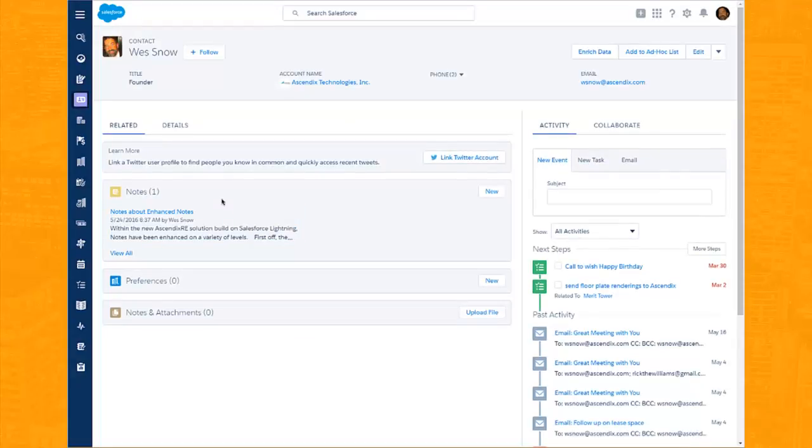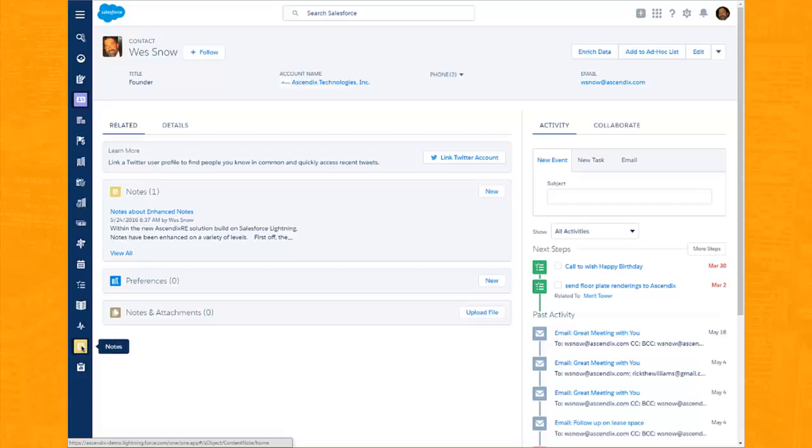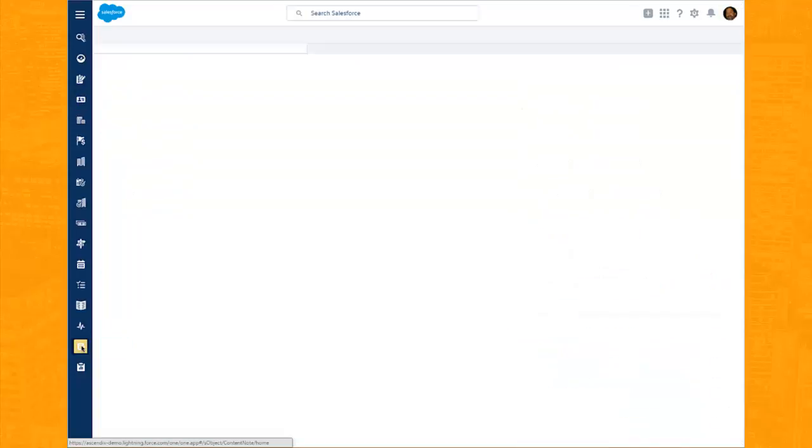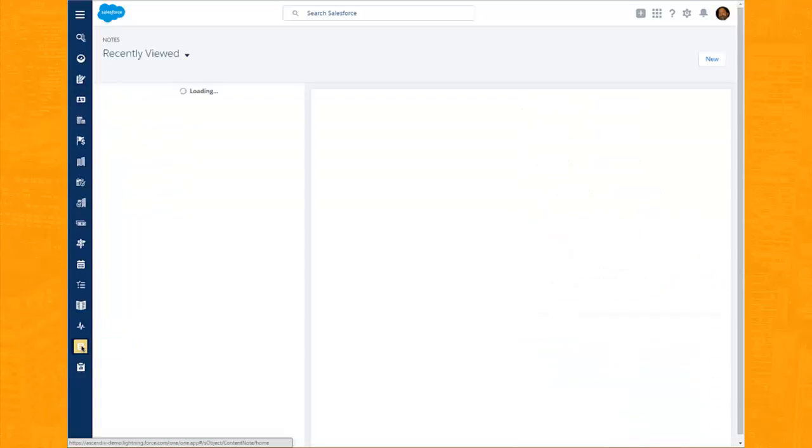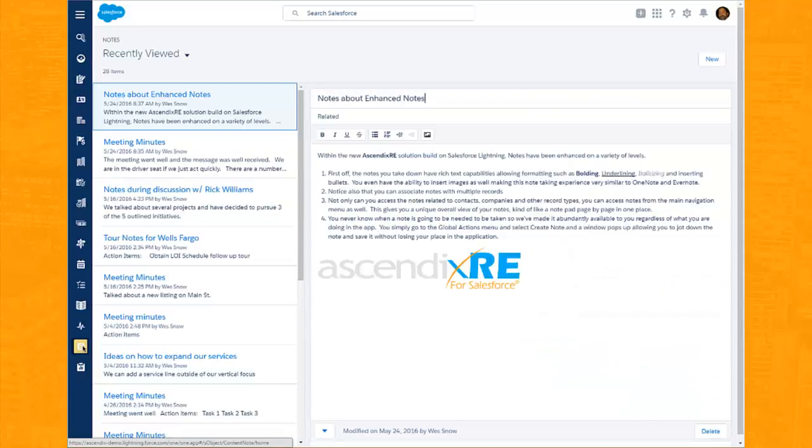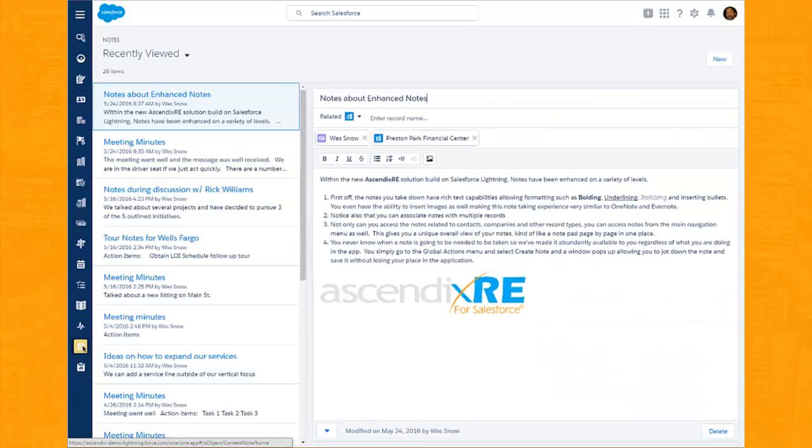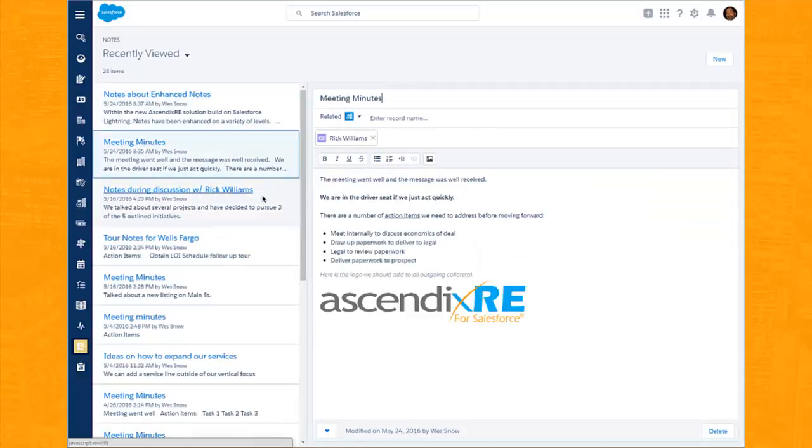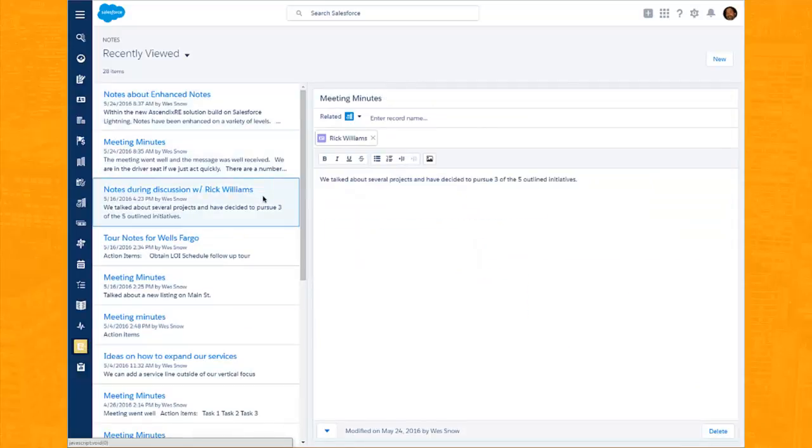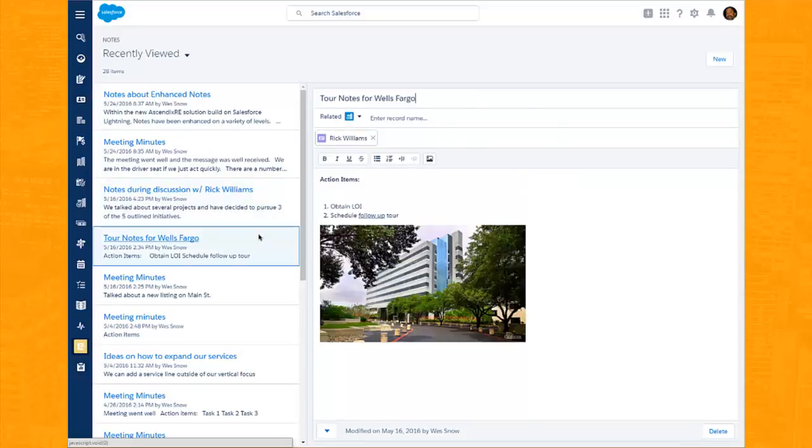So here we have the notes related to a contact. However, if we go to the main navigation, we can see notes as a main level object. And by clicking on that, it gives us kind of a notepad orientation where we can flip from page to page viewing the various notes, regardless of which records they're related to.